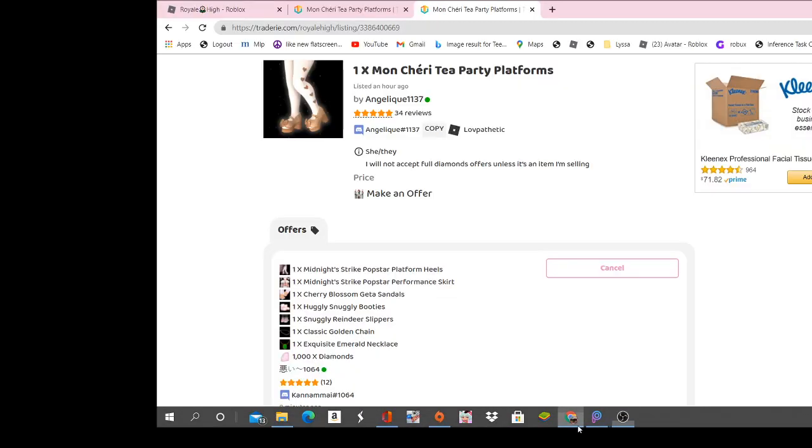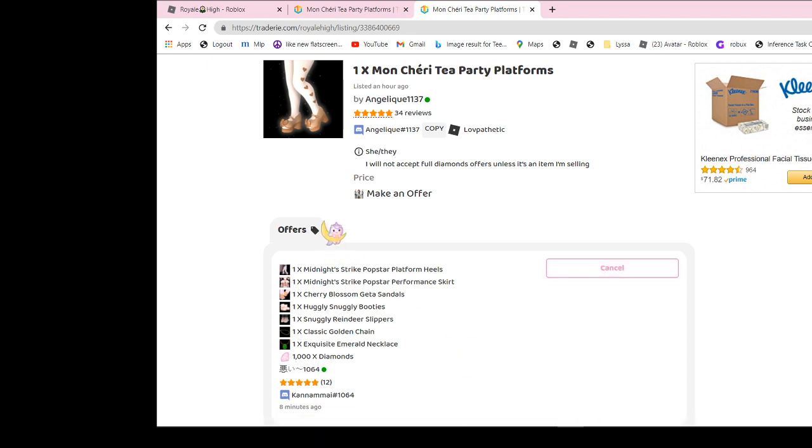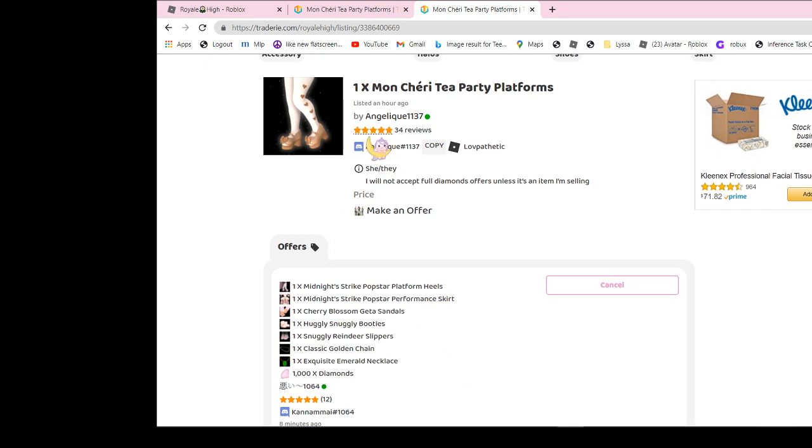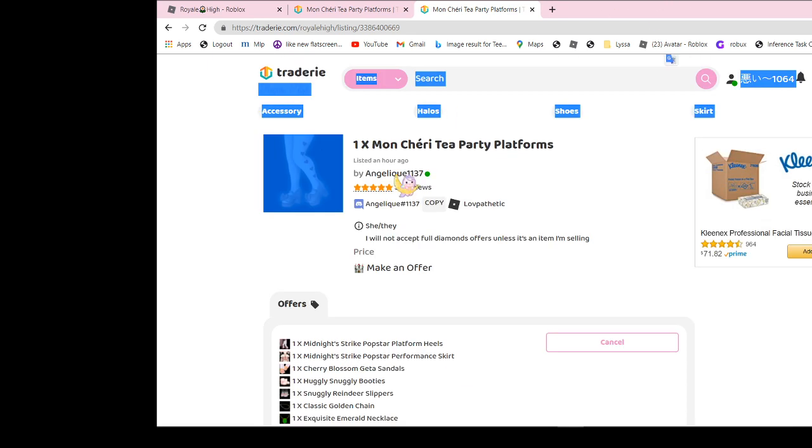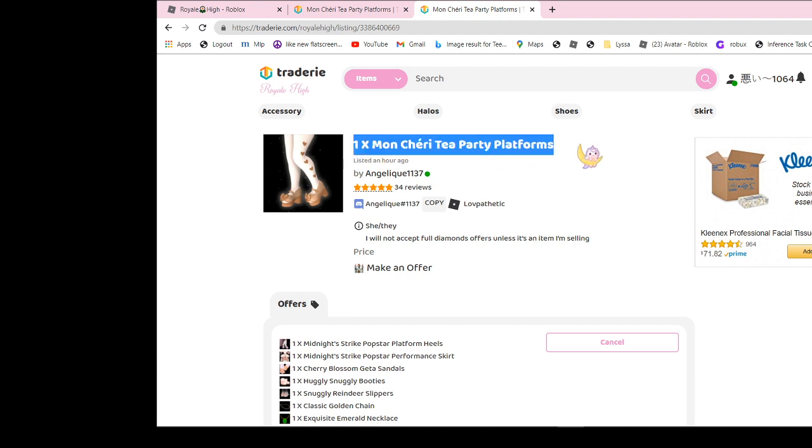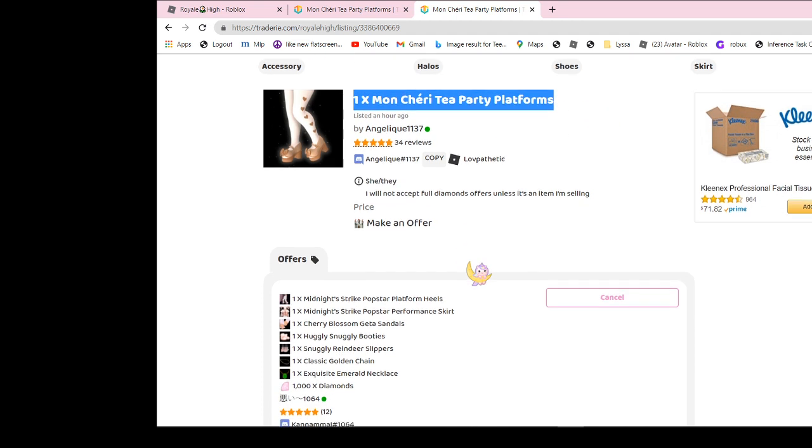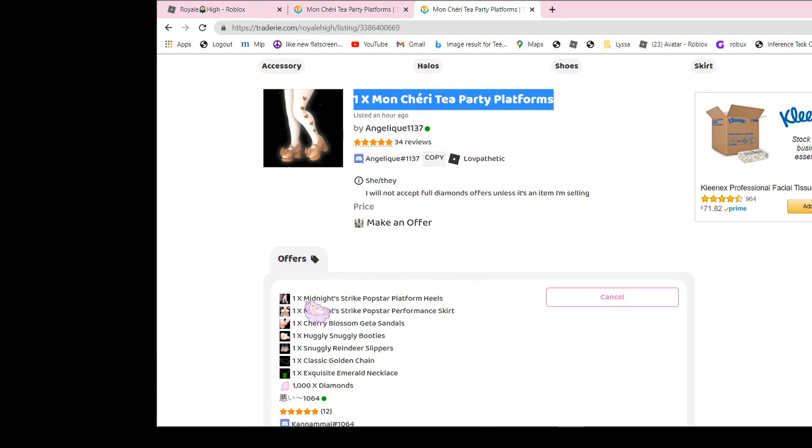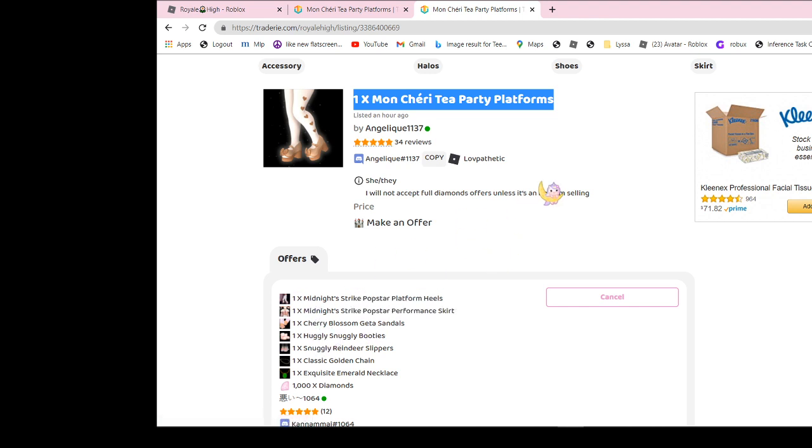I don't know if a lot of y'all play or whatever, but is this a good offer for this? So I'm offering midnight trucker, pom star, copper heels, and the chest cherry blossom sandals.